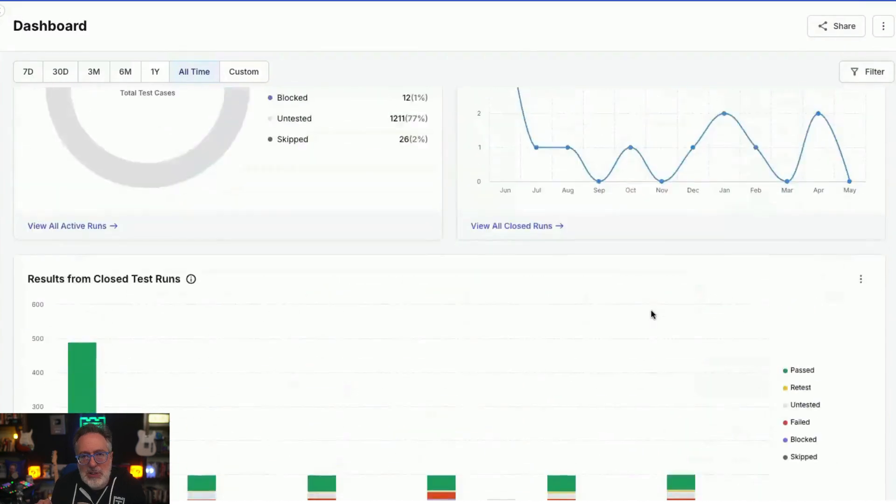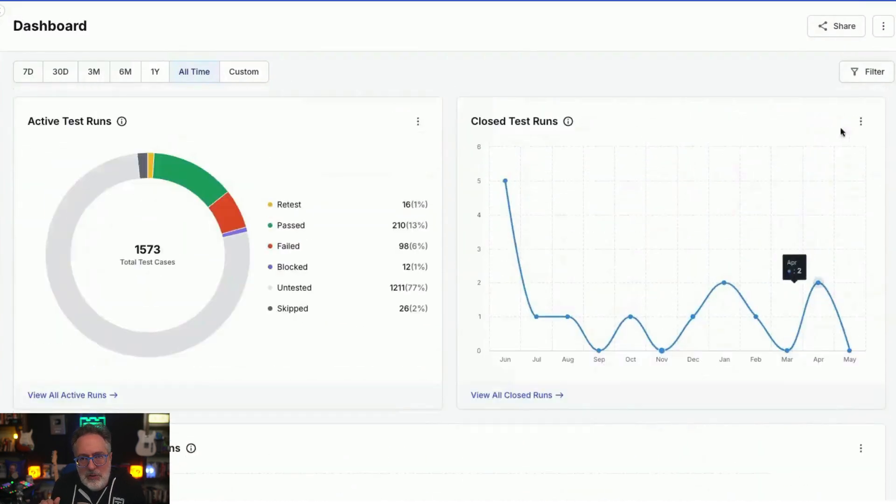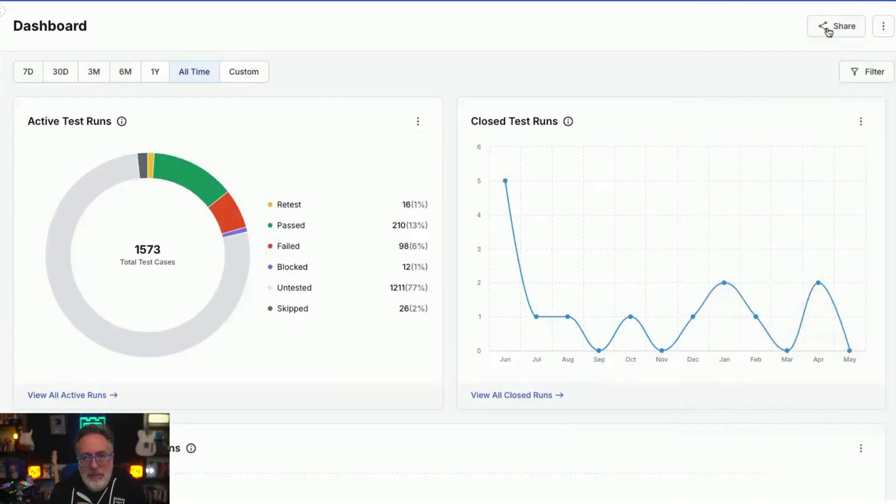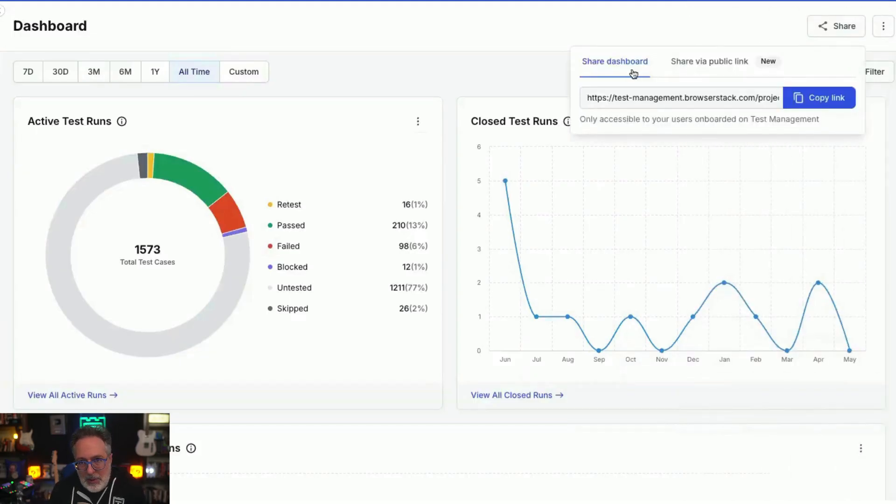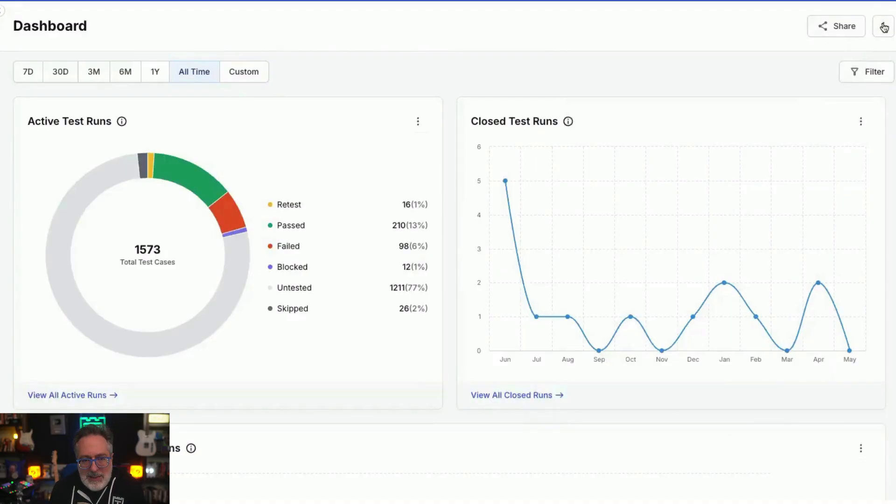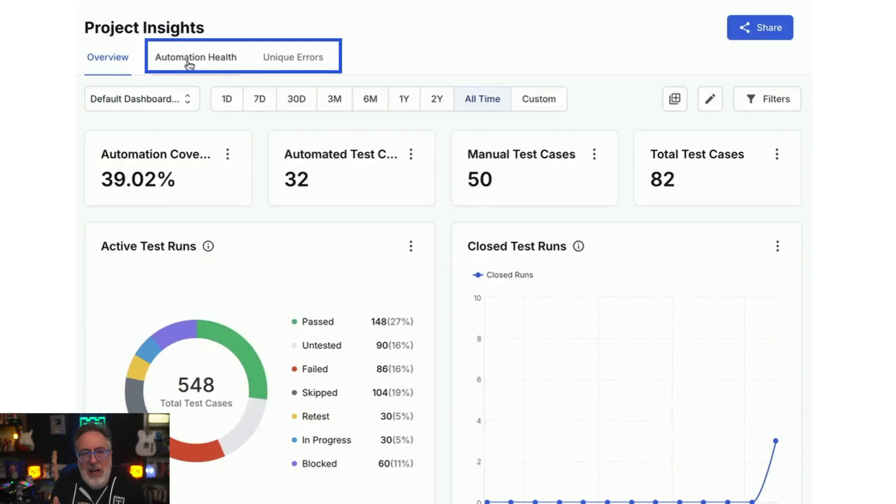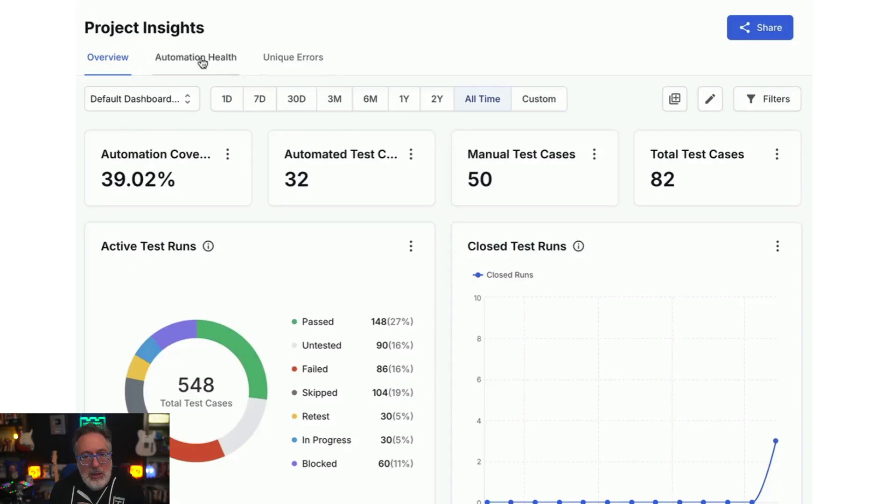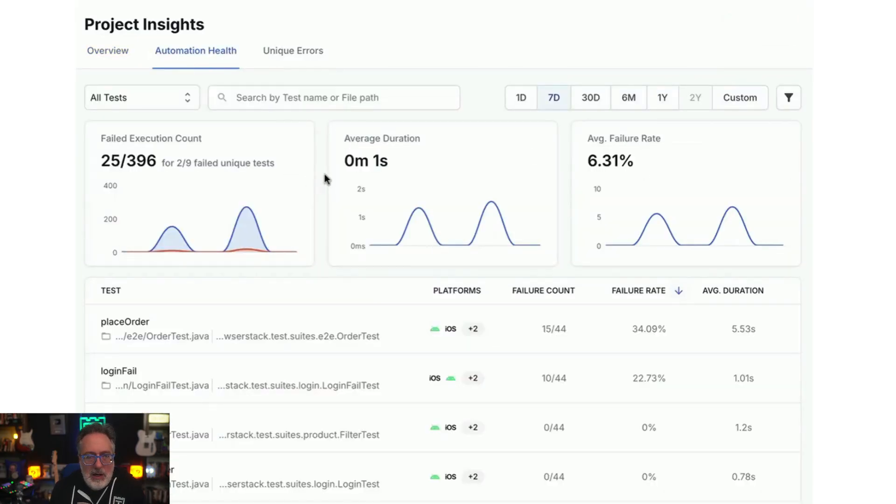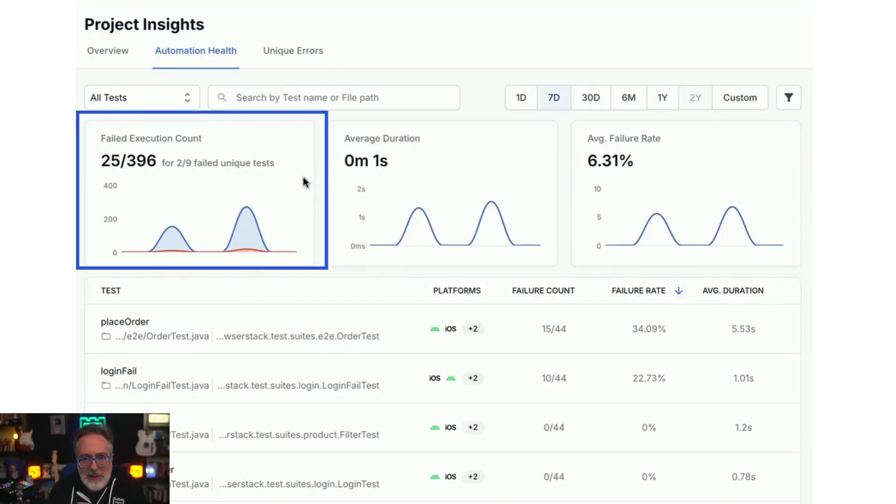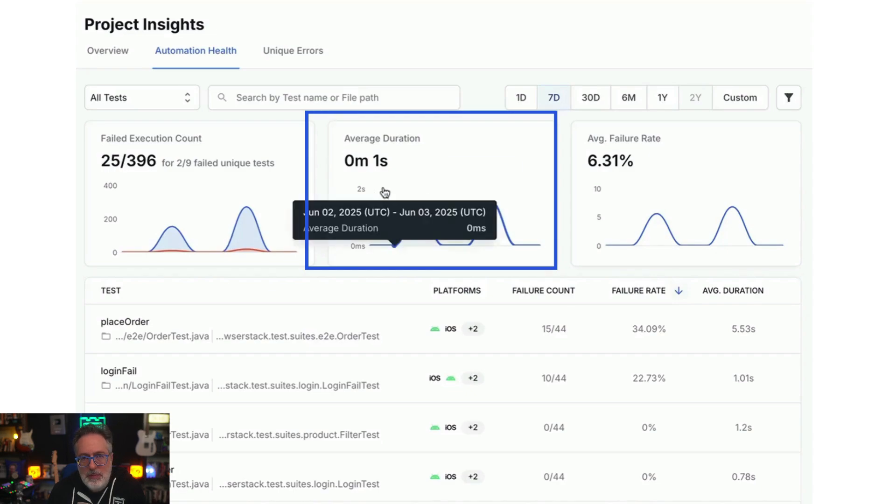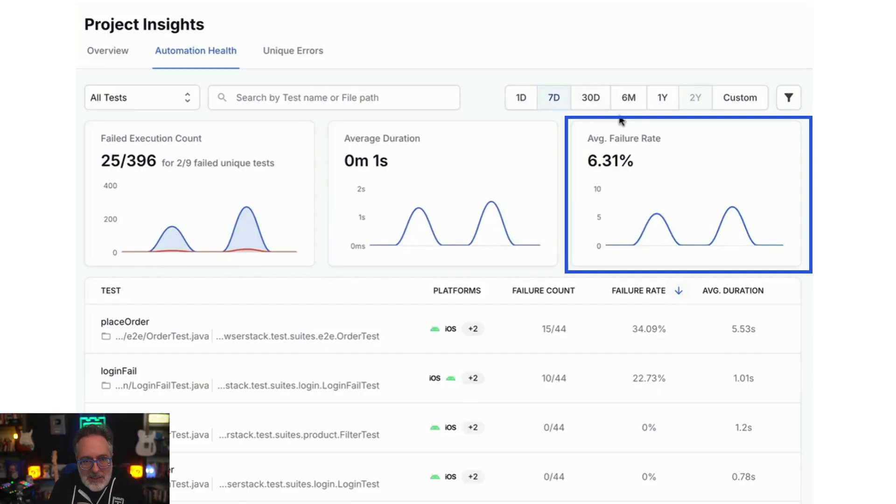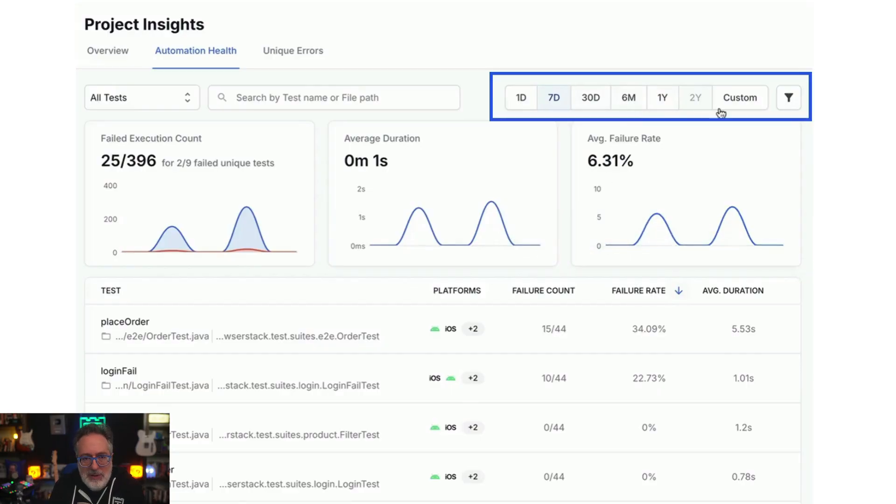All dashboards can be filtered by owner or assignees, and you can even share the dashboard via a private link or a public link. You also have the option to export the data in CSV. You also have two additional tabs in the Project Insight dashboard: automation health and unique errors. The automation health tab provides data around how your automated tests are performing. It includes metrics like failed execution count, average test duration, and average failure rate, all of which can be viewed over a customizable timeline.